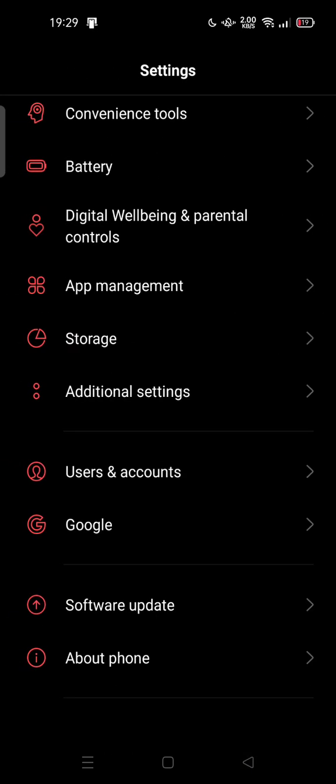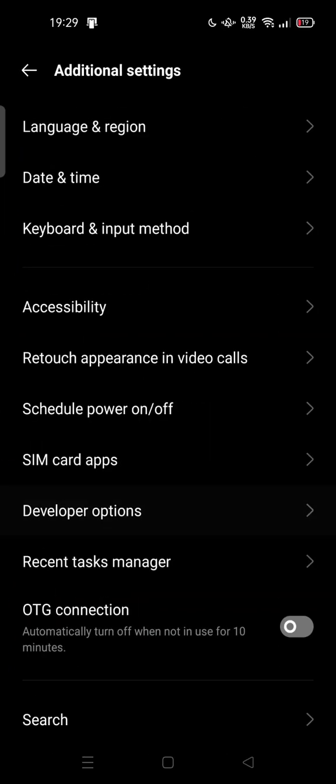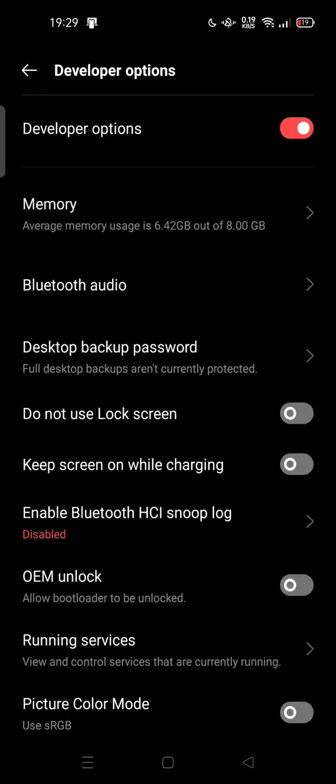Then you can tap Additional Settings and tap on Developer Options. Here we go.